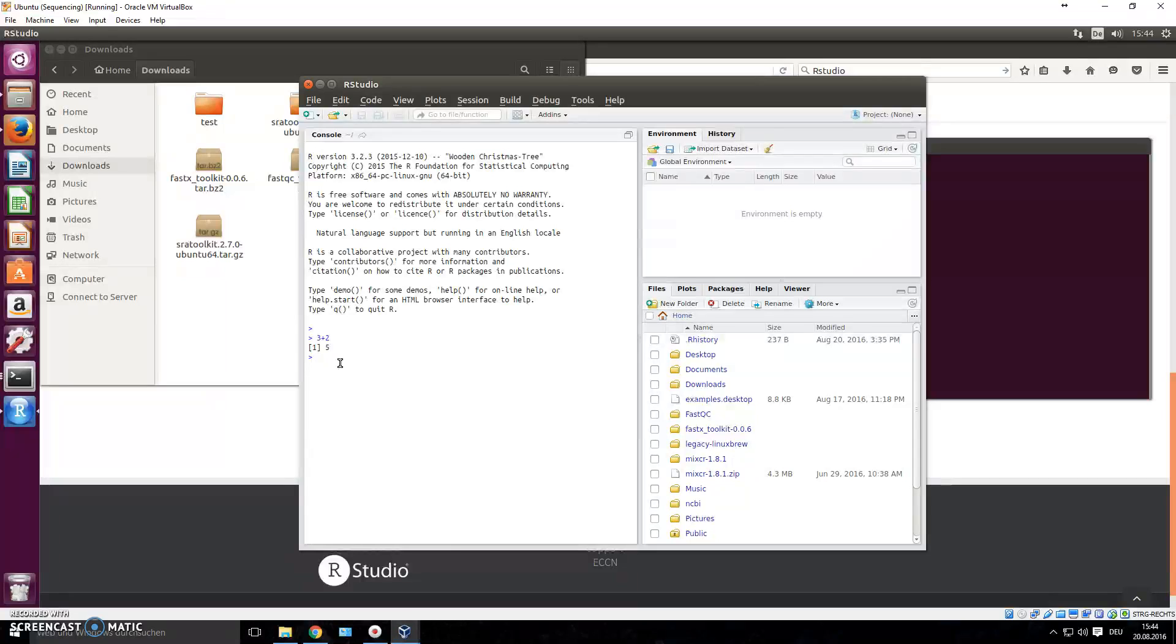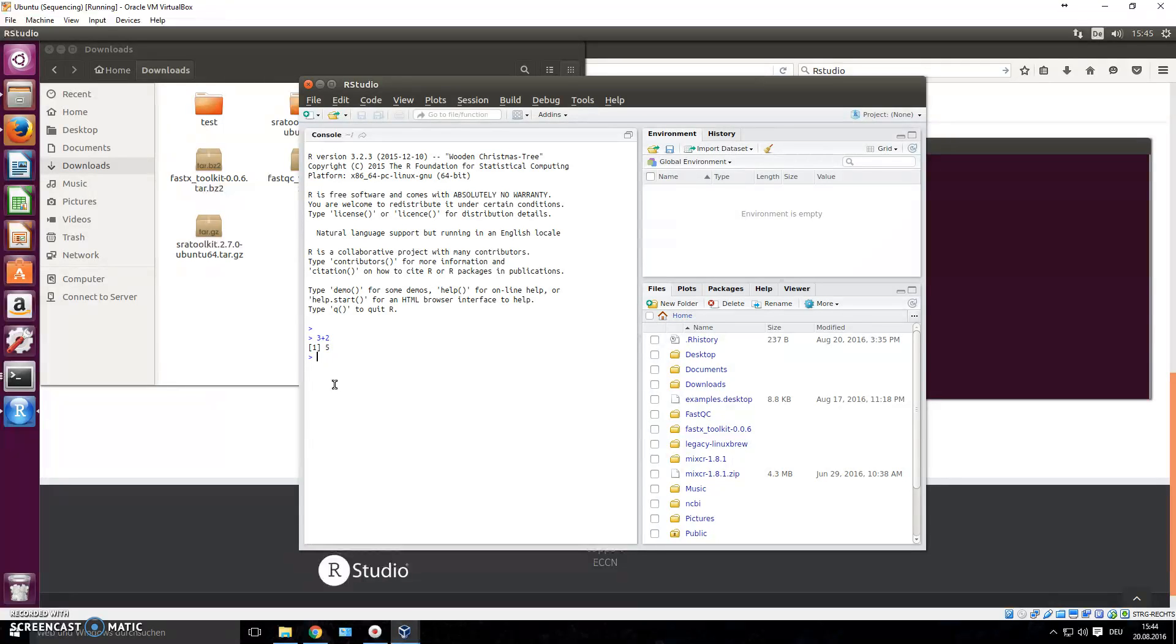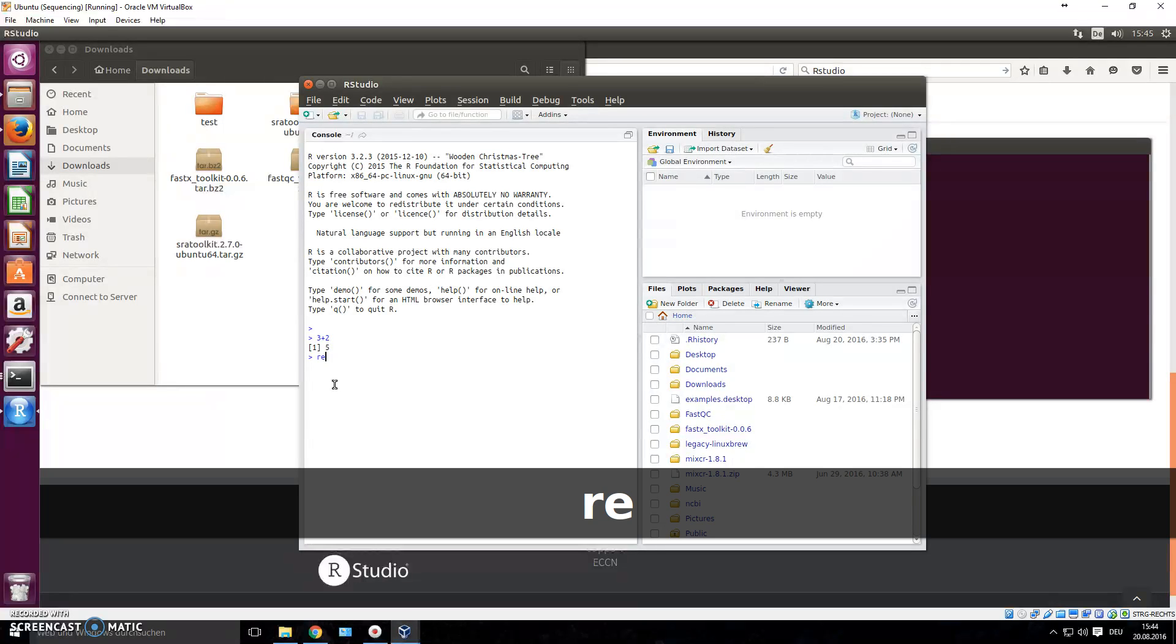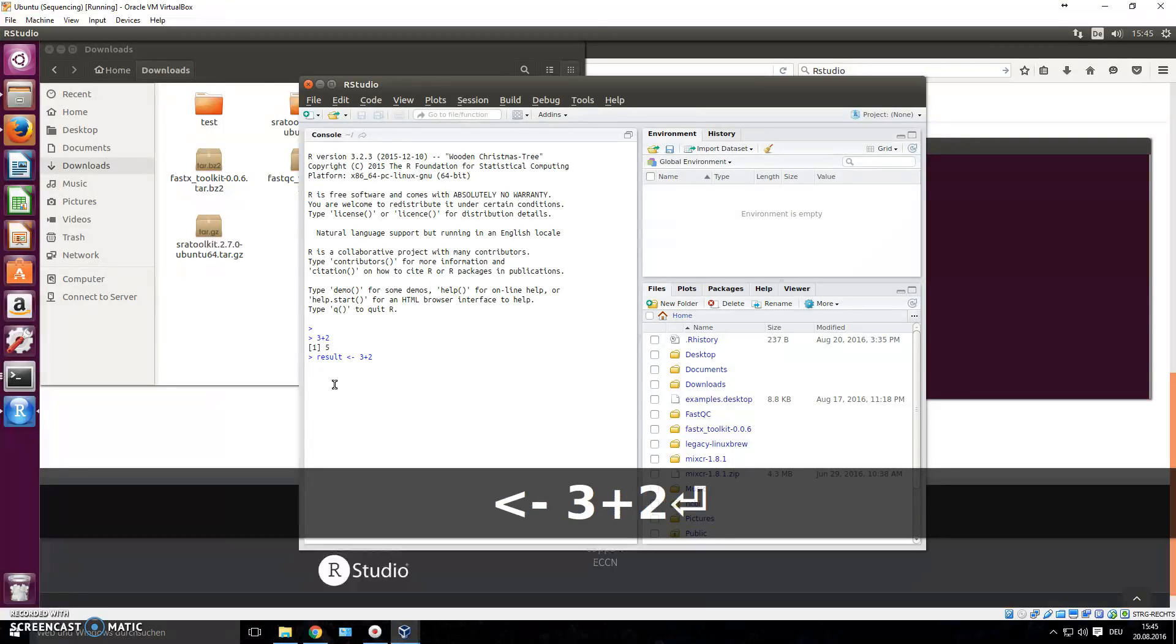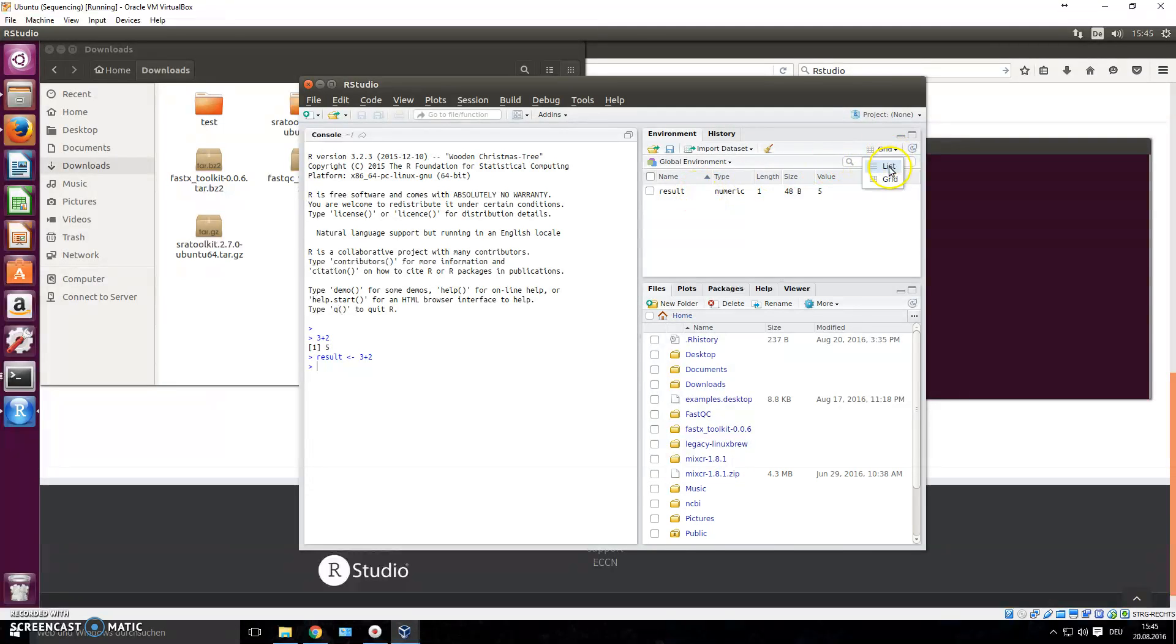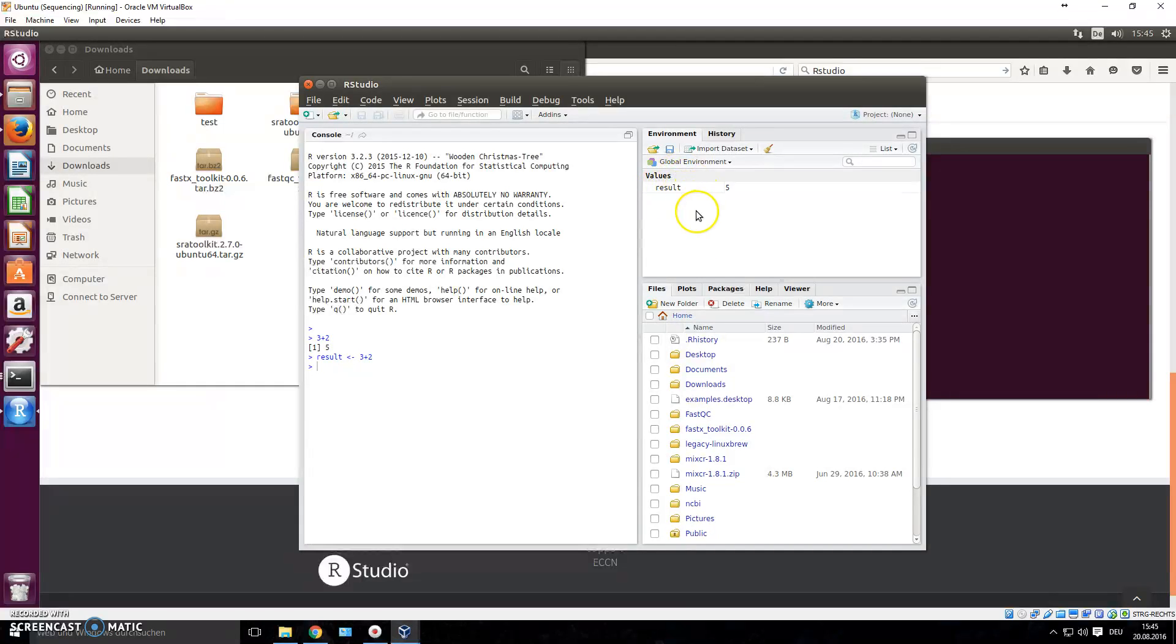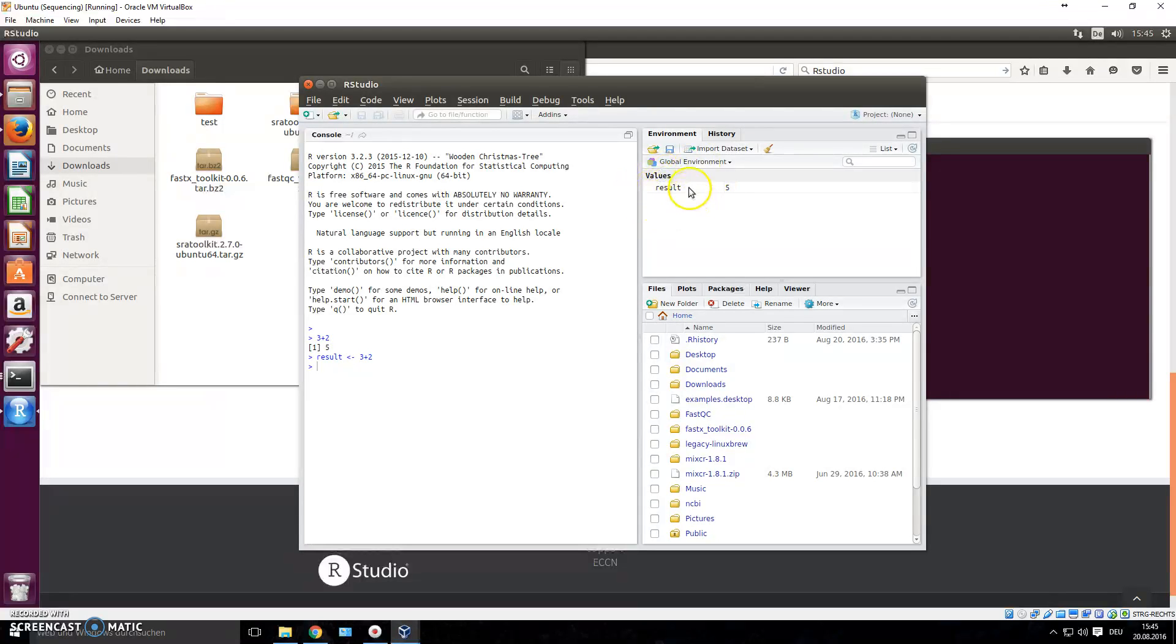Now you could also say, I want the result 5 to be stored in a string, in some name. So you could say result, and then to store something in there you type it like this, you make an arrow like this. So now you type in 3 plus 2, it's not going to display the result now. But did you see this coming up here? It came up, now you have in your global environment a saved variable results, it's actually called object in R, so you have a saved object that's called result and it stores the value 5.